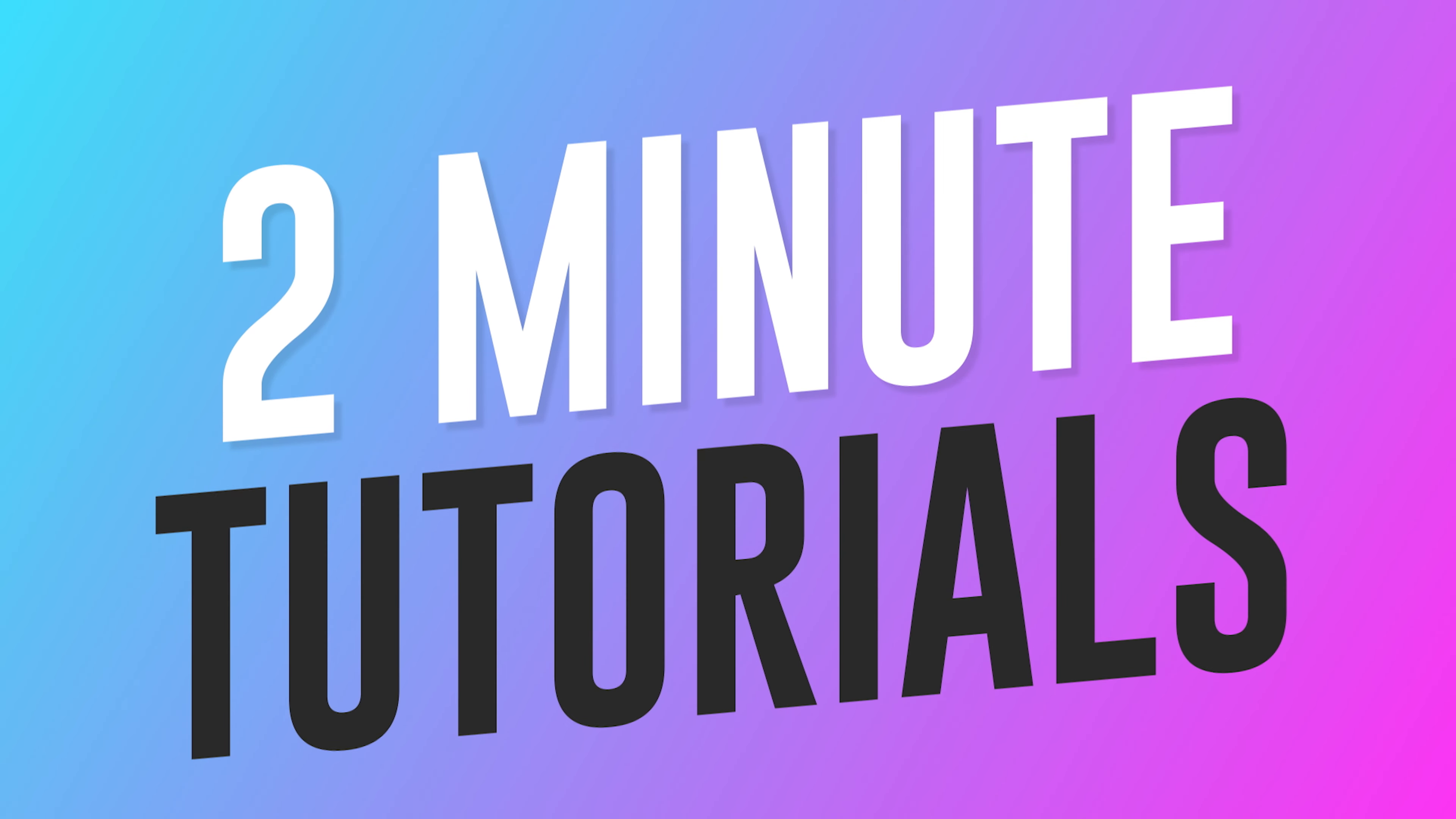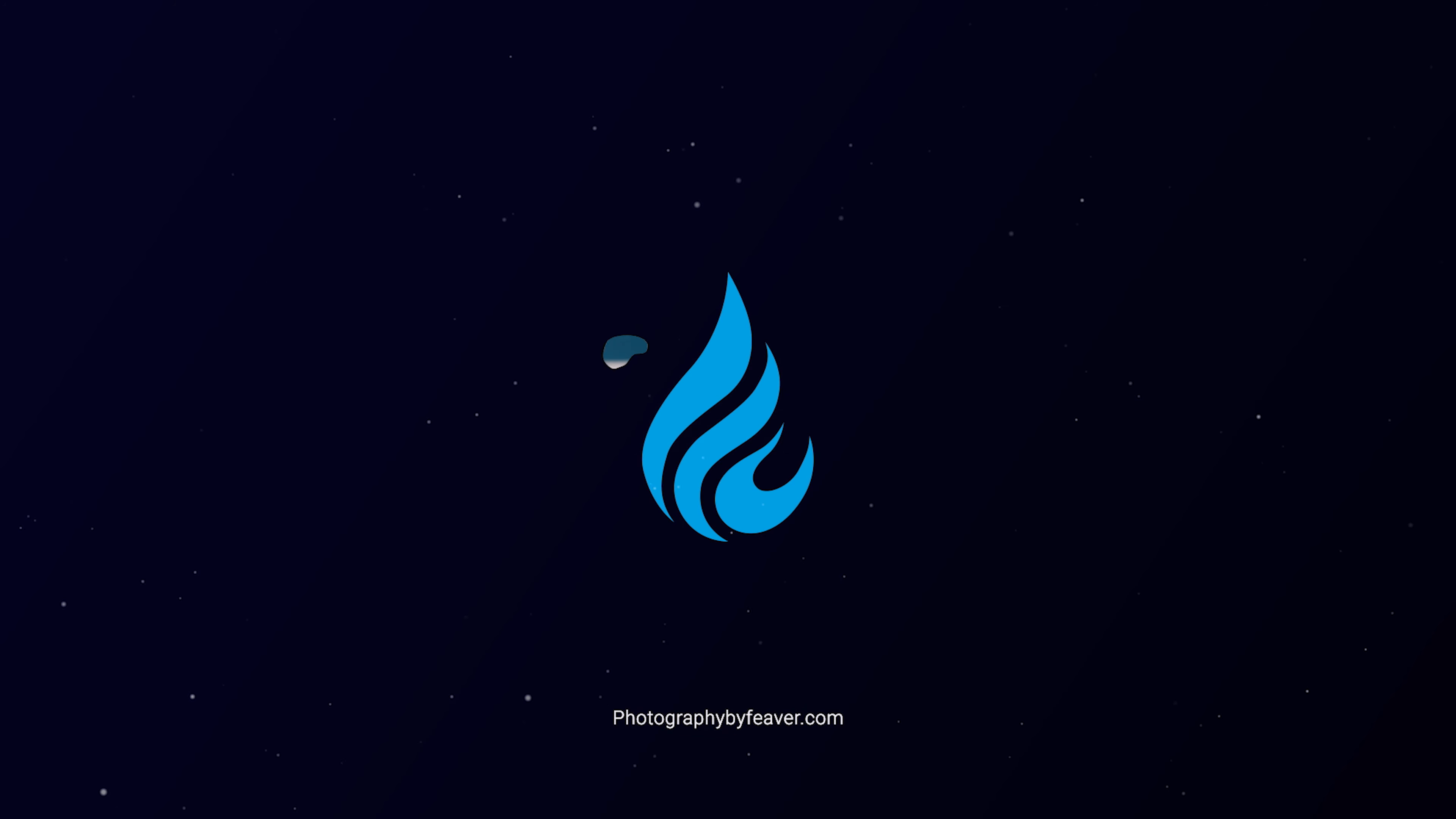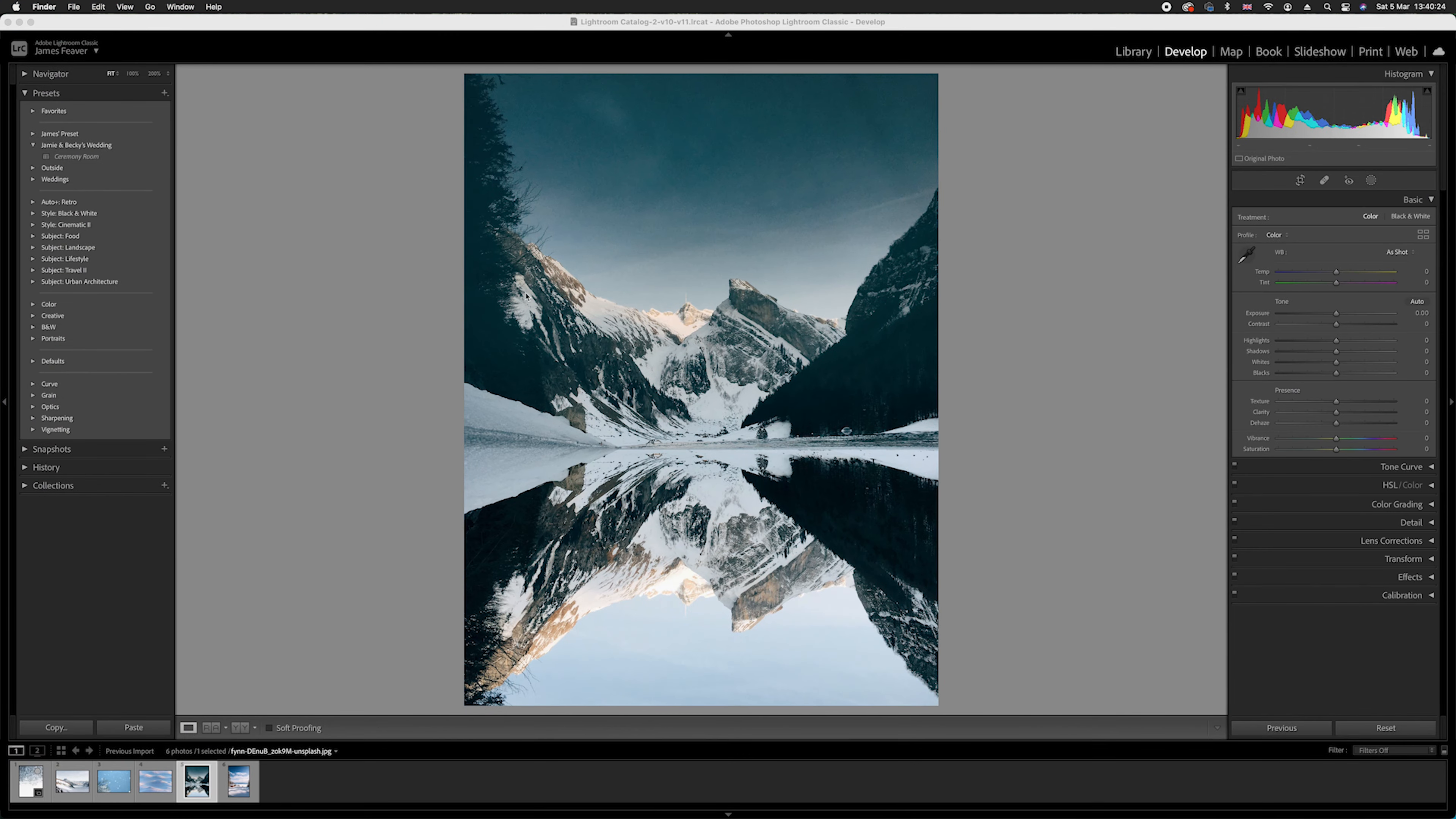Right guys, so the first thing you want to do is just go ahead and load up Lightroom Classic. So what I'm going to do is just load it up like so. Now this is a photo that I'm working on at the moment.